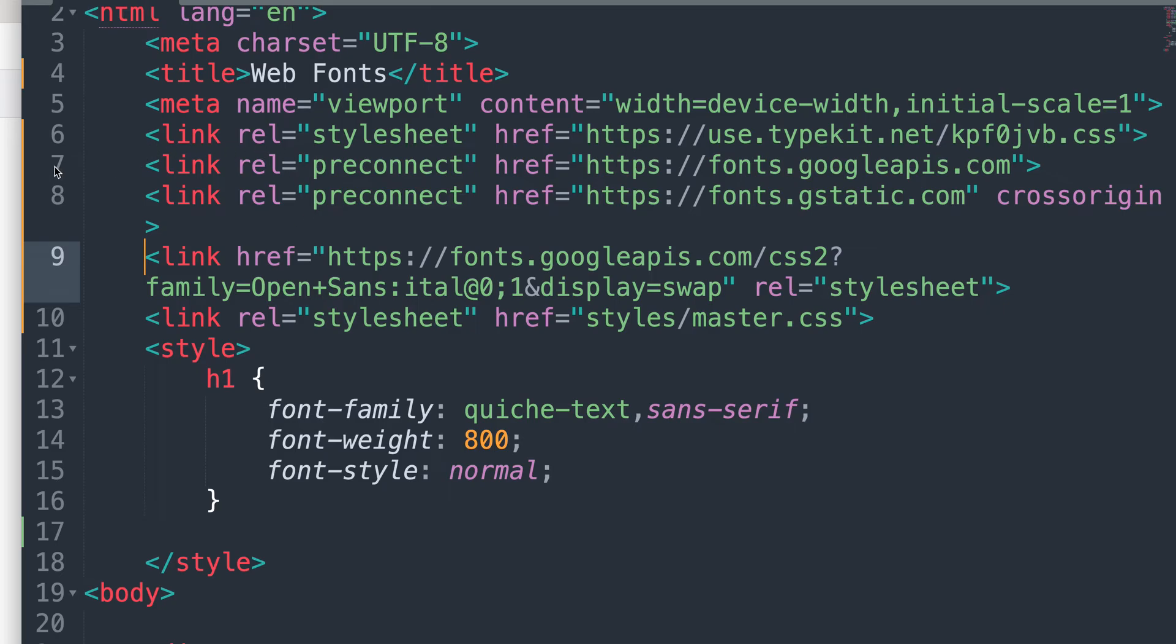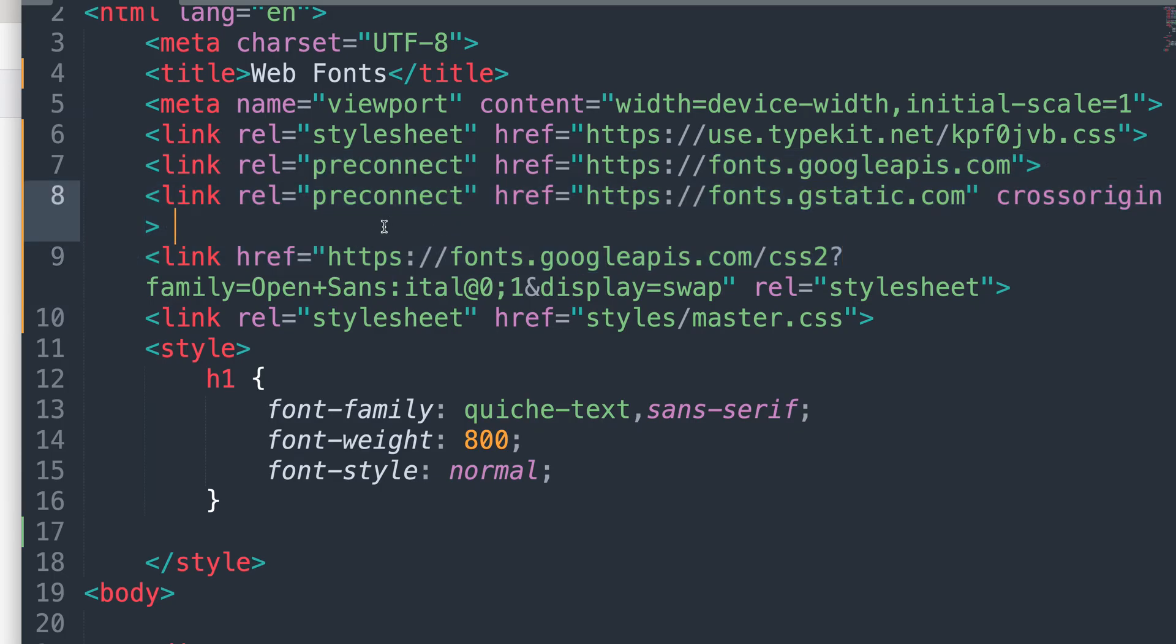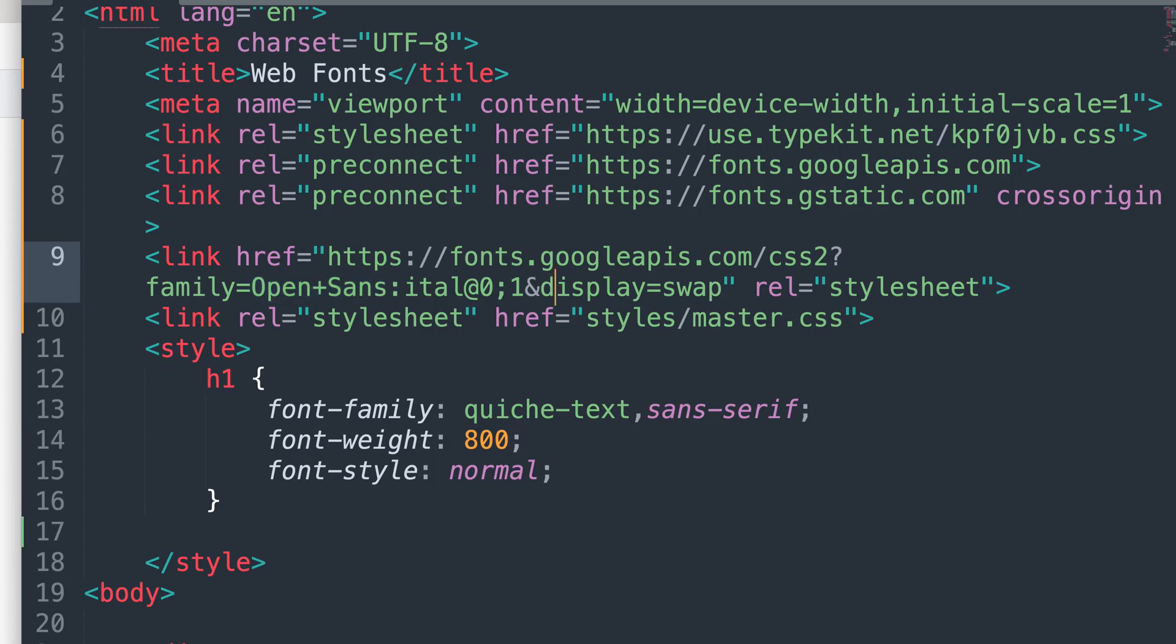So I can see that I've got one, two, three linked files for Google fonts. That is normal for them, but I can see down here that the name of the family is there, open sans. So that is exactly what I need. So there's a couple of different ways you can verify this, isn't there?